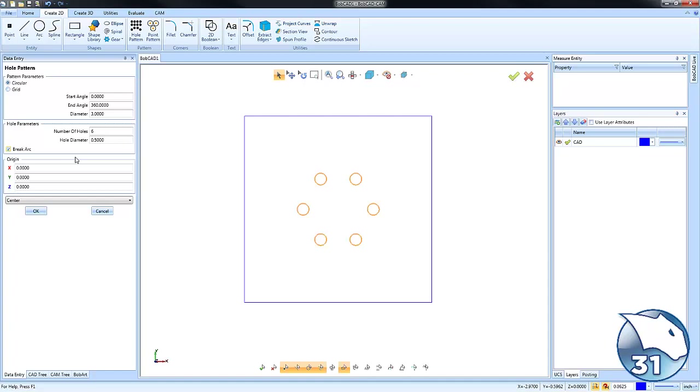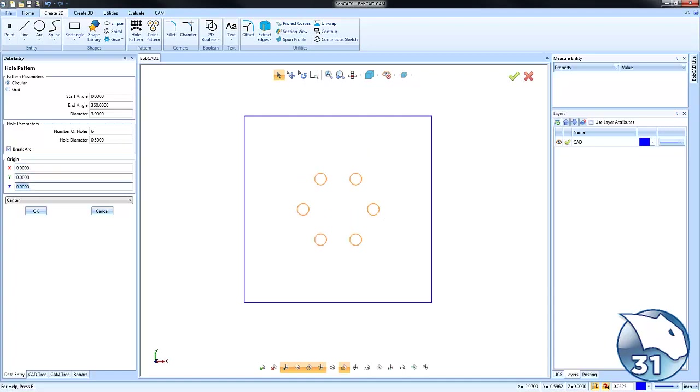Now you can change the origin just by typing in a value that you may want. You can also put the depth that you might want to drill to just by entering a Z value as well.